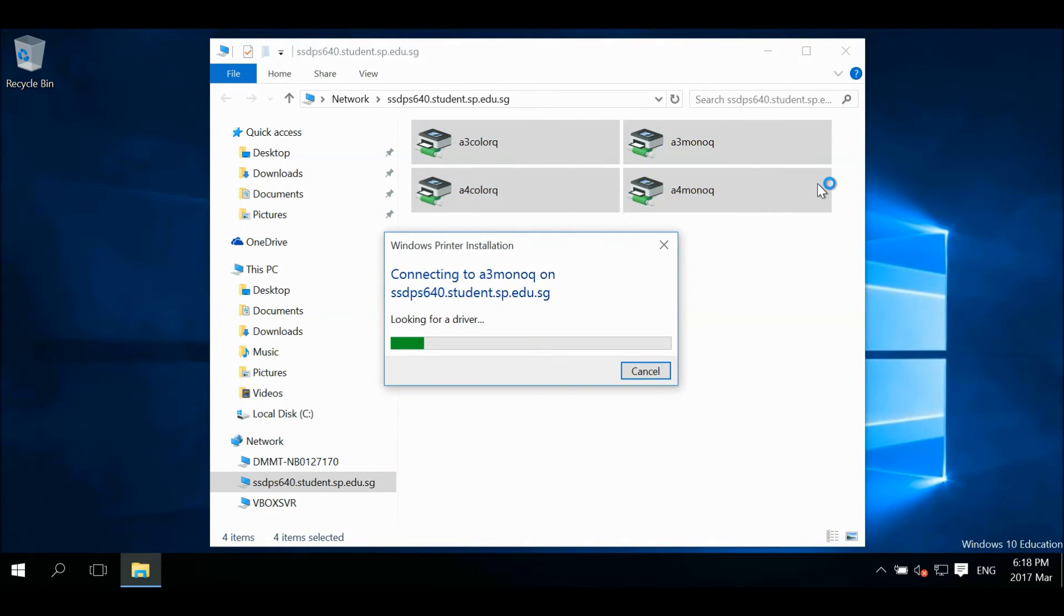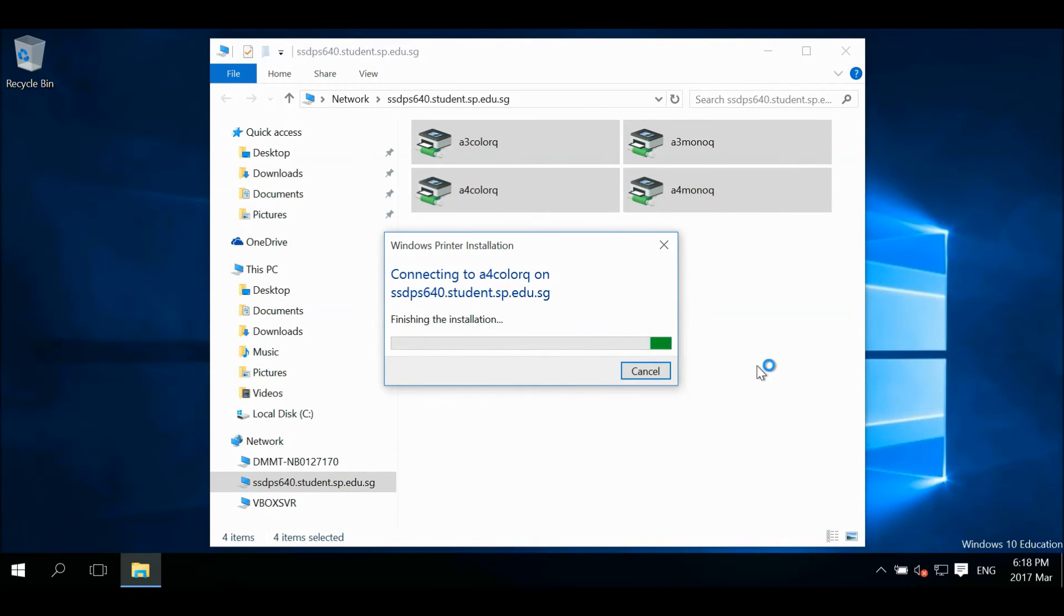Allow some time for your notebook to download the drivers automatically and map the printers.